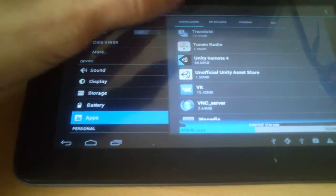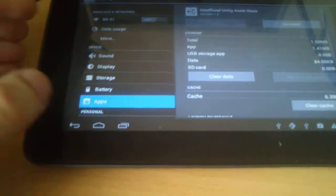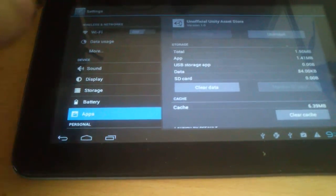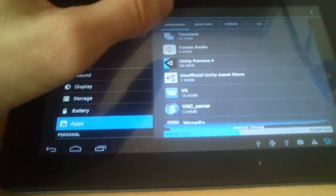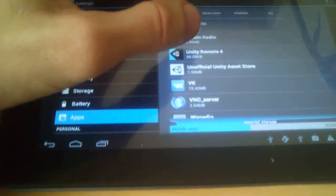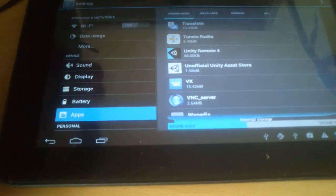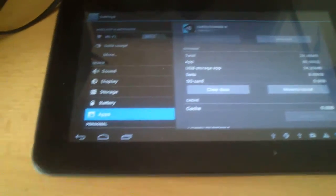Unity Remote, not unofficial app store. Unity Remote 4. So I kill this process.